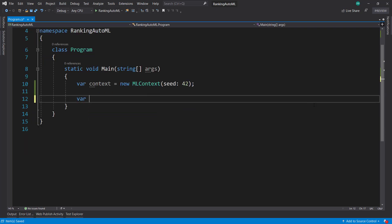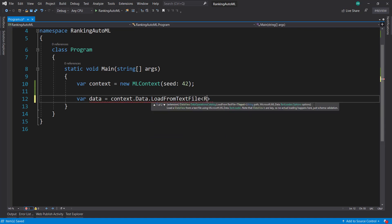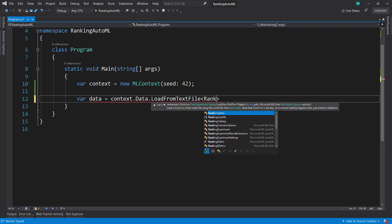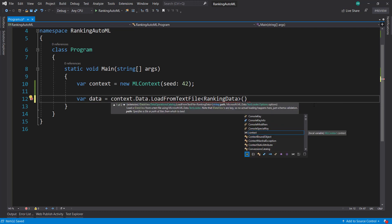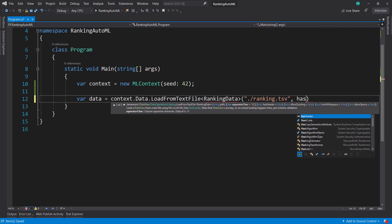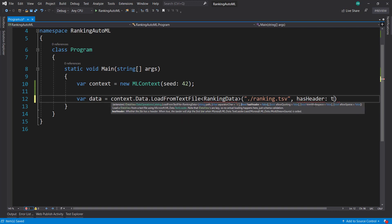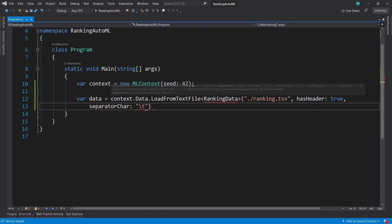And we'll get our data. Doing context.data load from the text file. I'm going to bring in that ranking data schema in just a bit, but first we'll finish this out. It's going to be ranking.tsv and it has a header, and a separated character is going to be a tab since it is tab delimited.